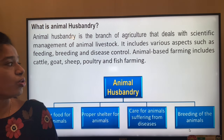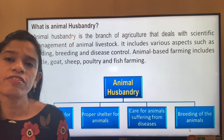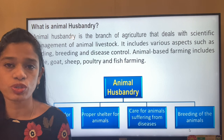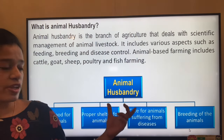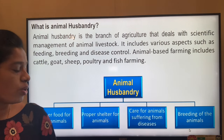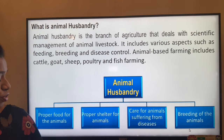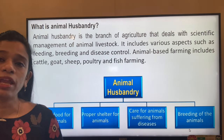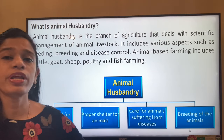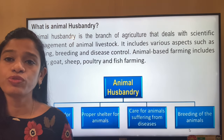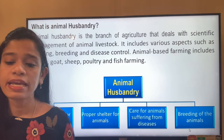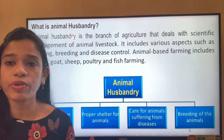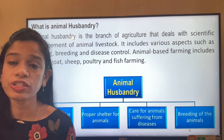Animal-based farming includes cattle, goat, sheep, poultry, fishes, and beekeeping. Under animal husbandry we will learn about proper food and shelter for animals, care for animals suffering from diseases, and breeding of animals to give rise to the next generation.